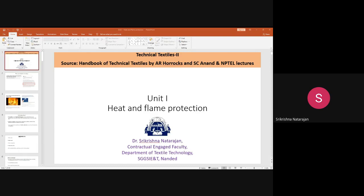Next, we will discuss inherently flame retardant fibers. Previously we discussed conventional fibers which are highly flammable without any flame retardant finish. But if you use a textile fiber without applying any flame retardant finish — if it is able to provide the flame retardant effect by itself — then that material is called an inherently flame retardant fiber.